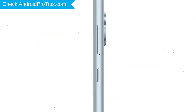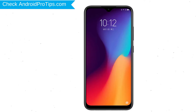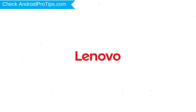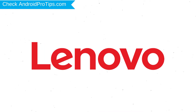Power off your mobile by holding the power button. Next, hold down the volume up and power button. After that, release both buttons when you see a logo.